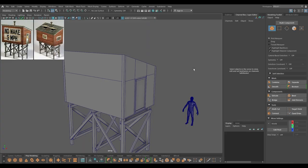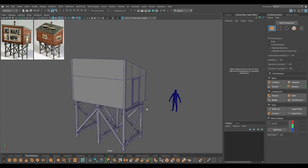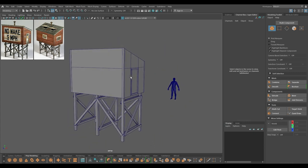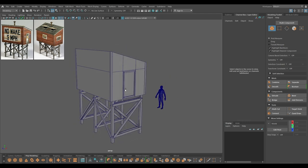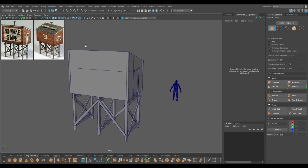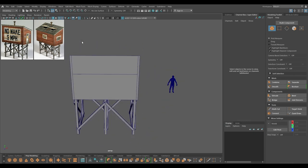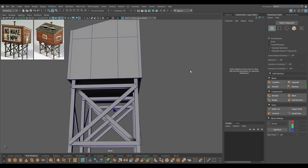Hey guys, welcome back to the channel. In our last video we started this boathouse model and created the base and the block out for this house. Today we are going to add some details like these windows, the door, and this roof. So first I'm going to start with the block out for the windows.